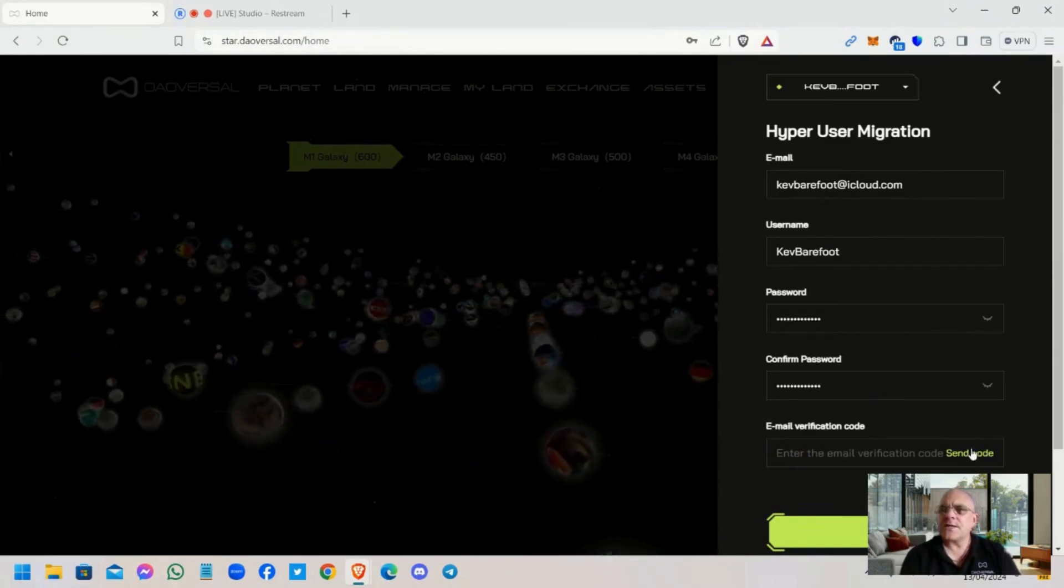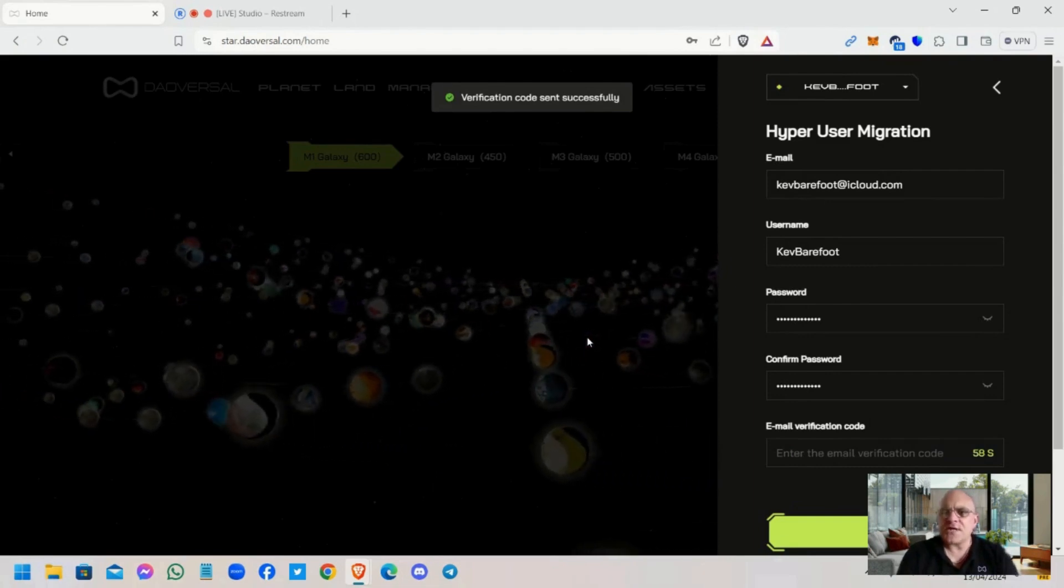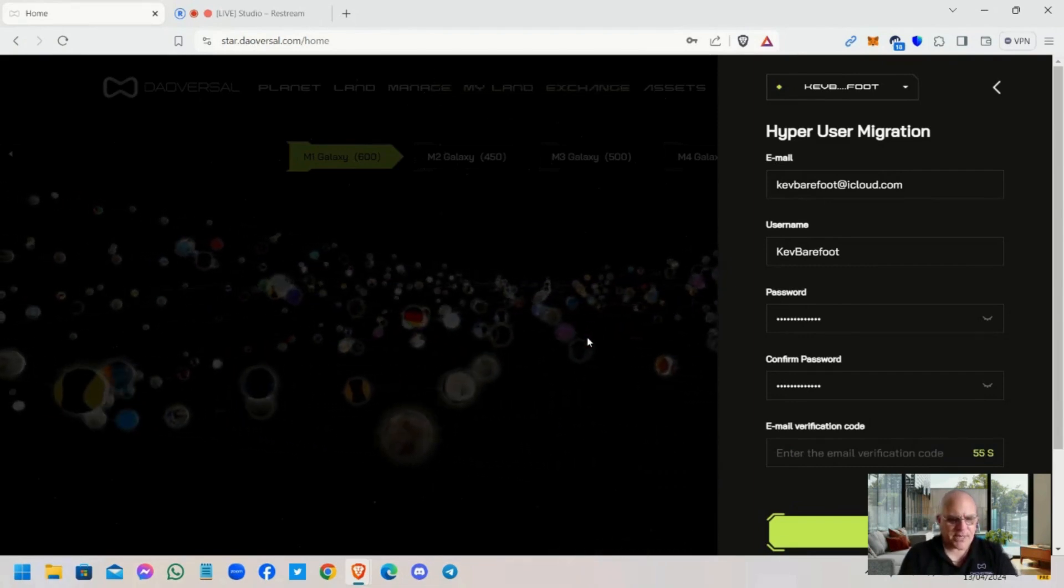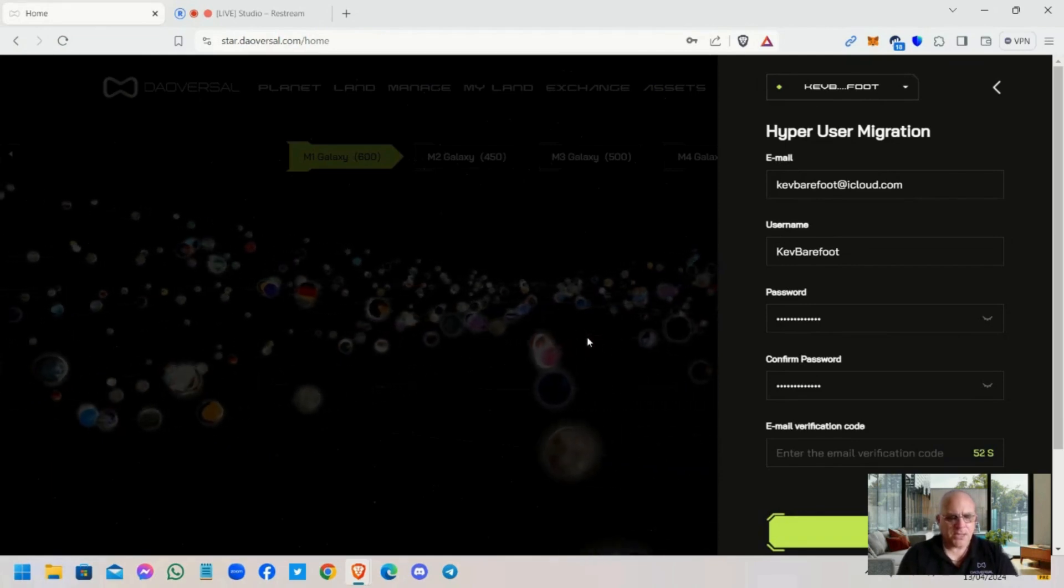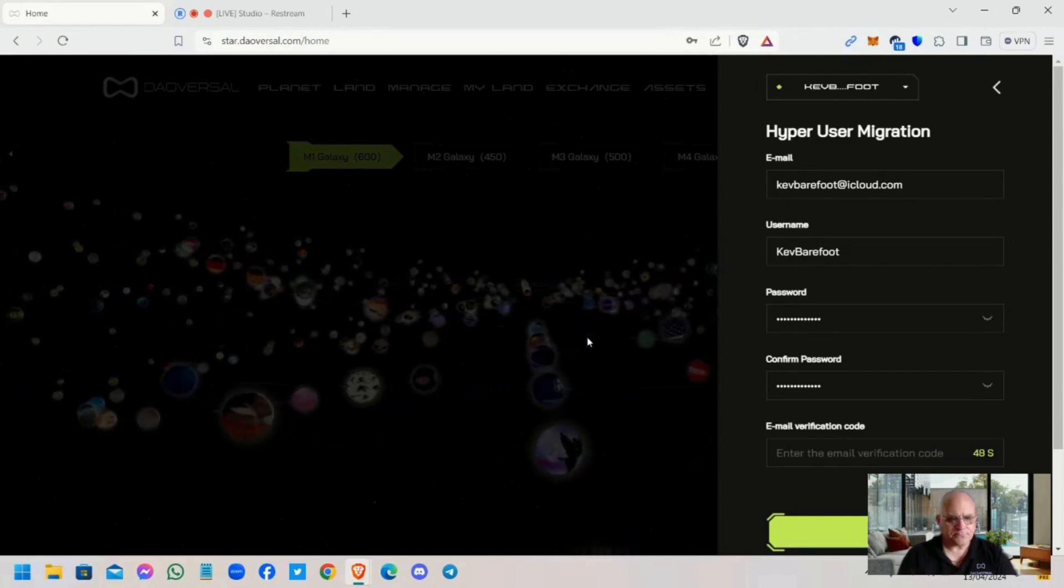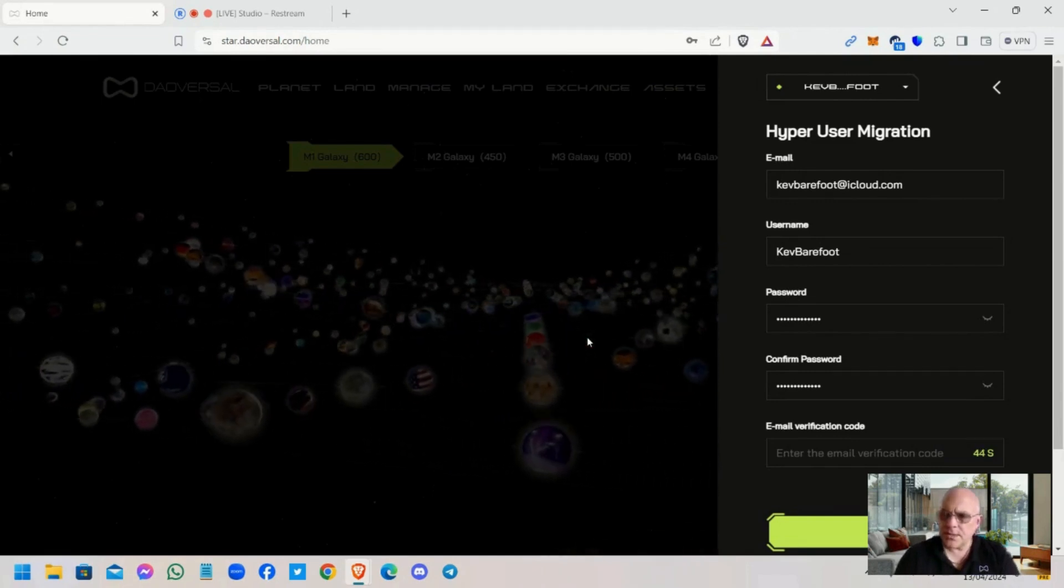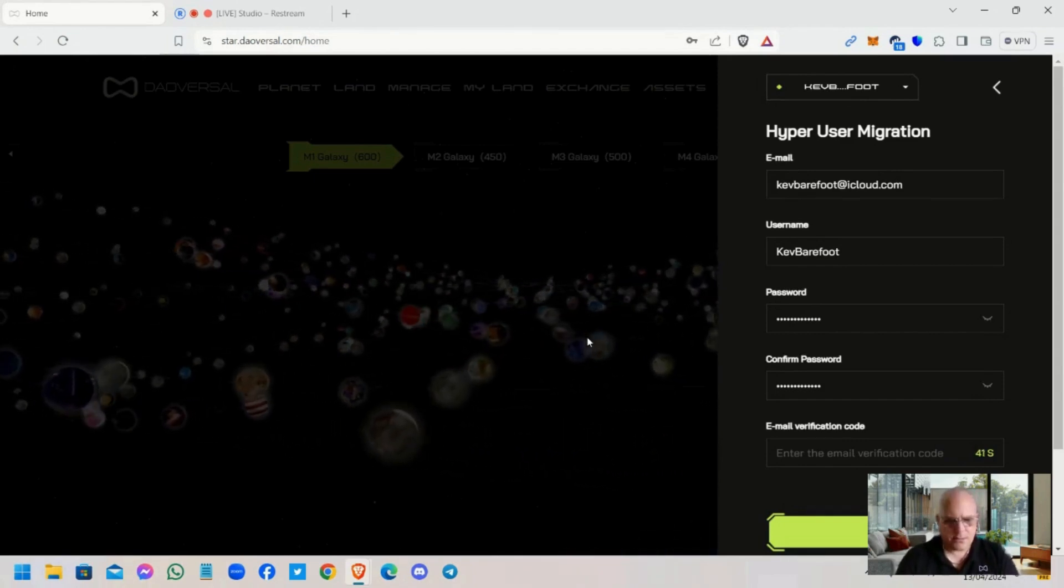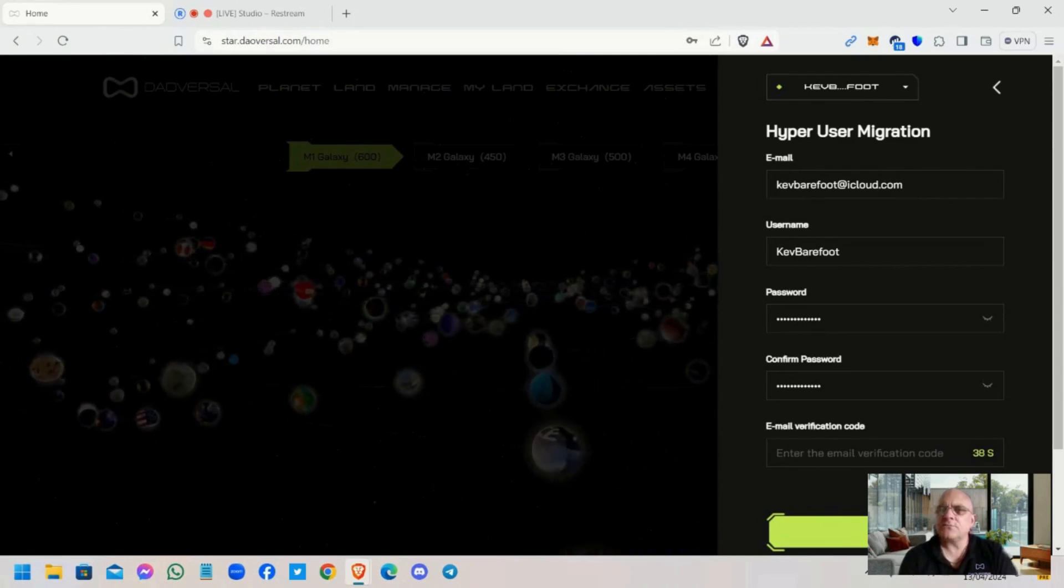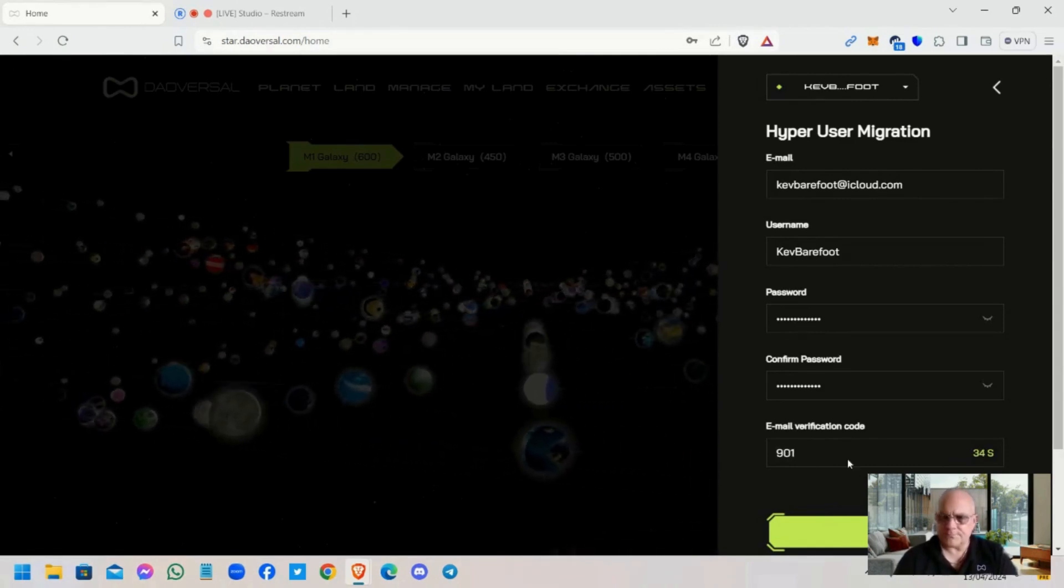Okay, and let's send. Right, a code has been sent, but I do believe we may have a problem, so just bear with me as soon as we get that code through. Now watch this, guys. Let me type it in there.